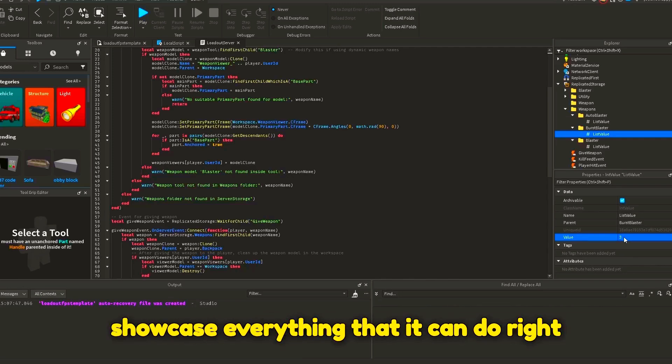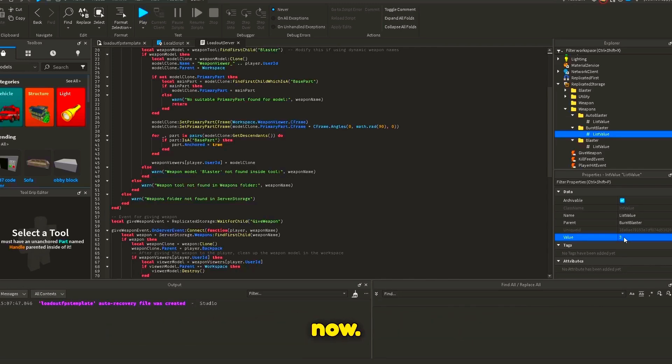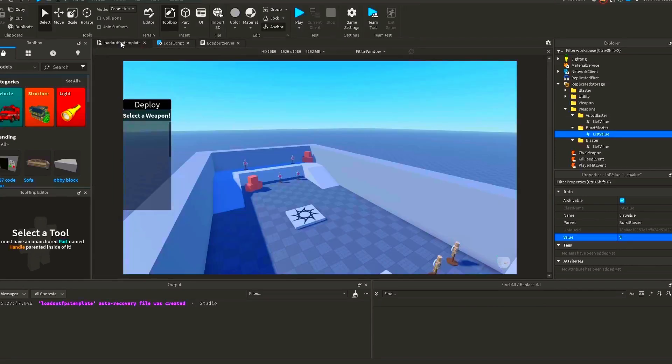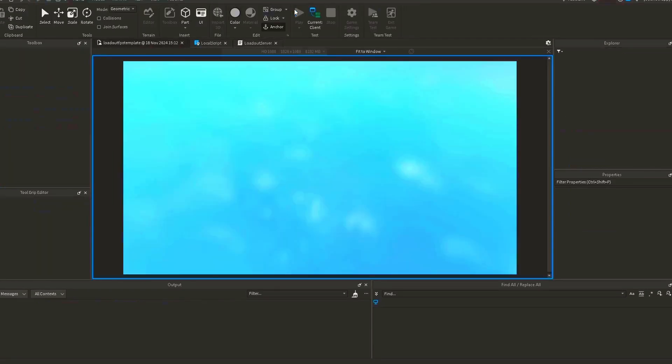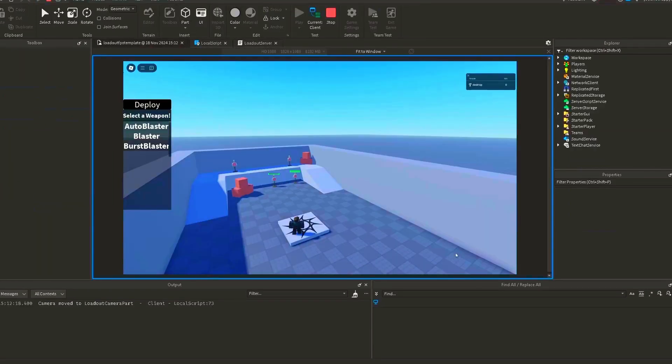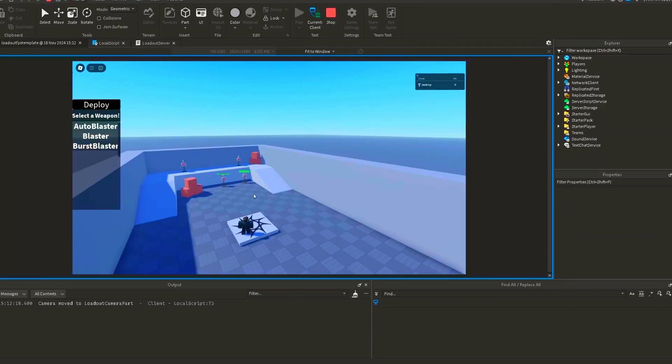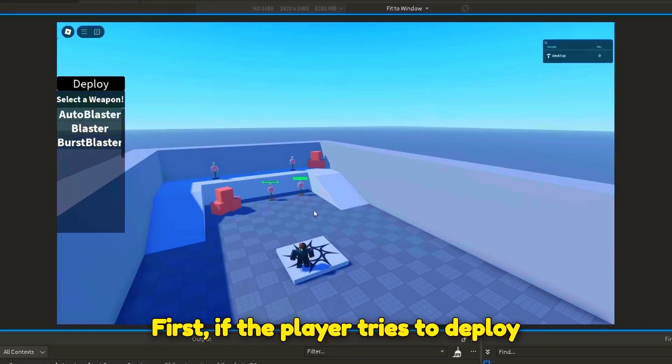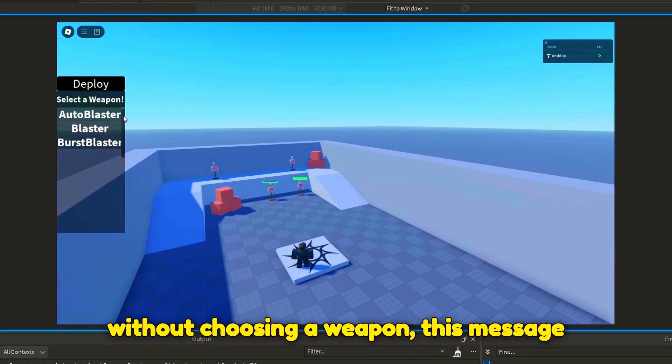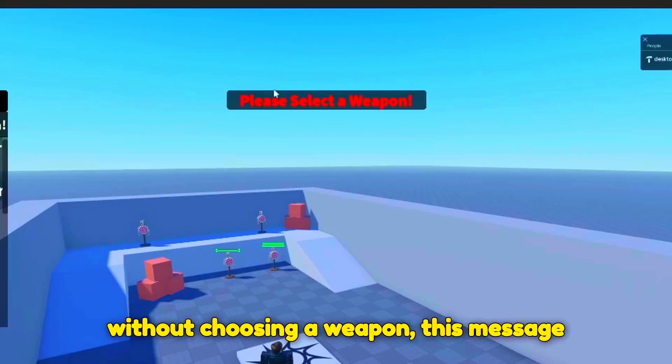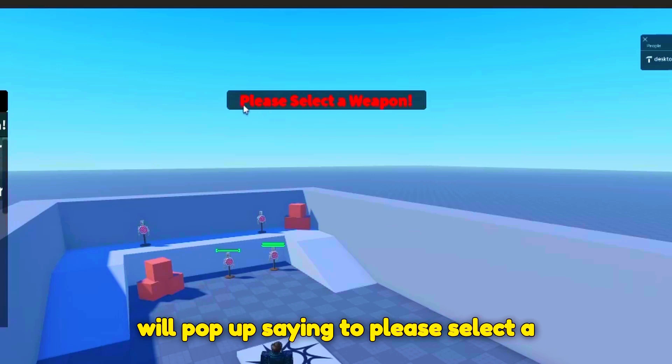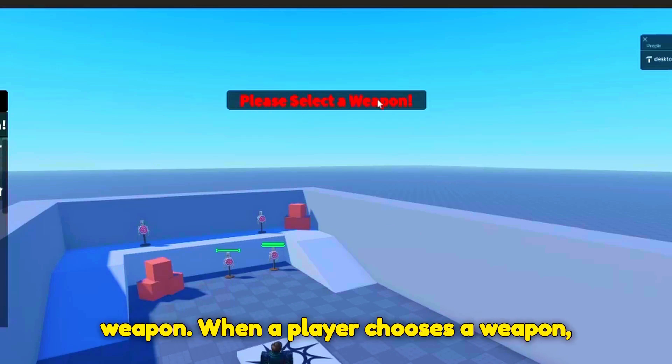Let me showcase everything that it can do right now. First, if the player tries to deploy without choosing a weapon, this message will pop up saying to please select a weapon.